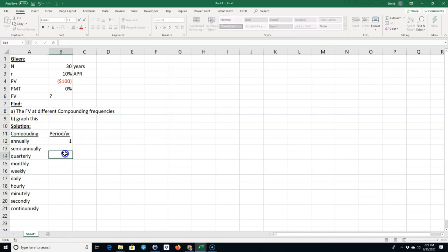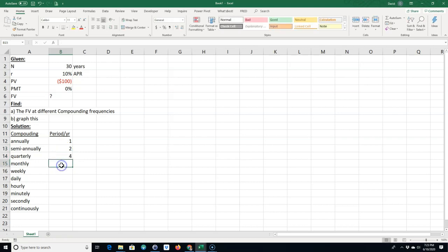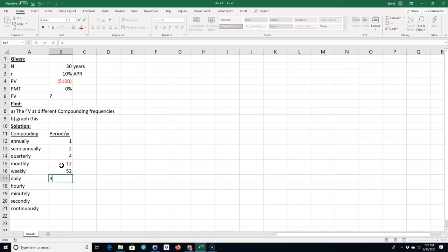Monthly would be 12, of course weekly would be 52, daily would be 365.